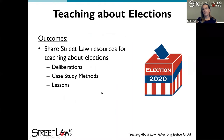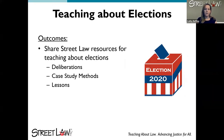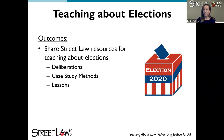Our outcomes for today are pretty simple. We just want to share some resources about teaching about elections. We know that the 2020 elections will be a huge topic in every classroom — some people might start at the end of this year to pave the way for next year, or start with it in the fall. We're going to focus in on three of our methods: deliberations, case study methods, and lessons.